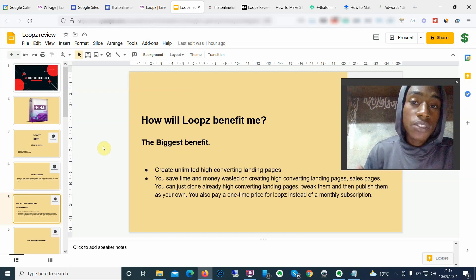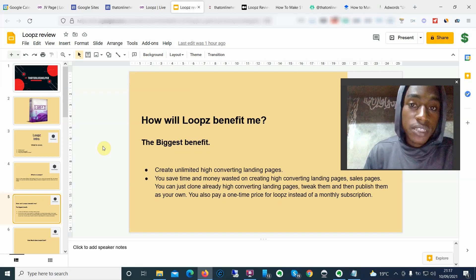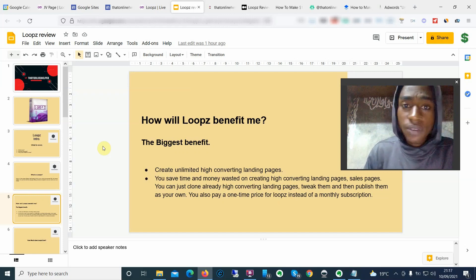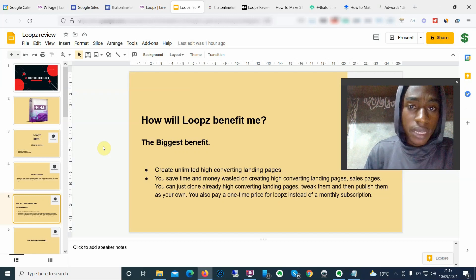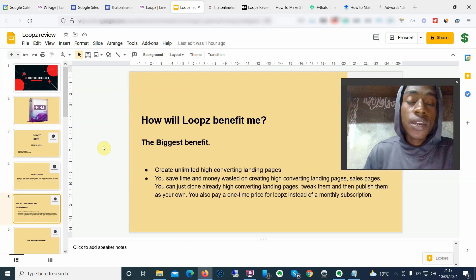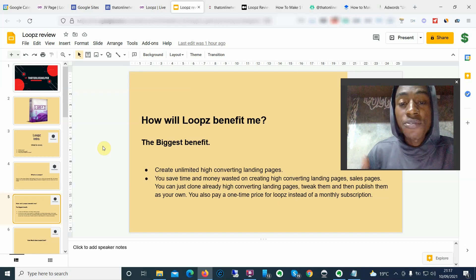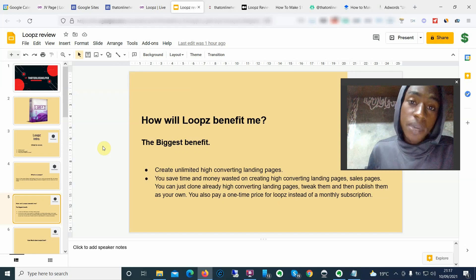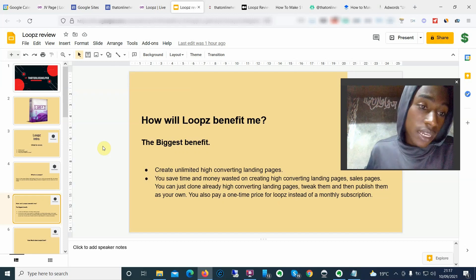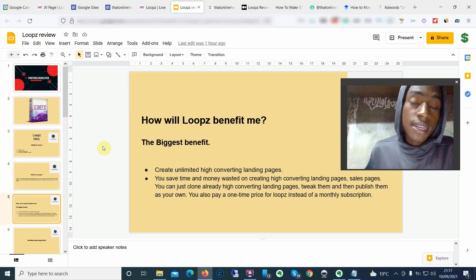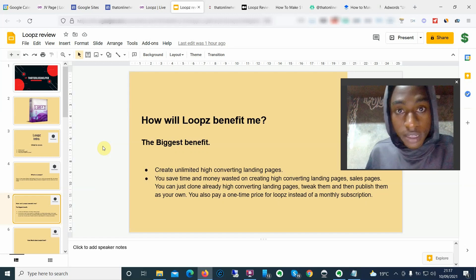You just pay a one-time fee, get access to the software, and you don't have to start from scratch. You don't have to waste time finding developers, writing the copy, or finding content for your pages. You can just go ahead and clone already high-converting pages out there on the internet — that's exactly what the product is going to allow you to do.